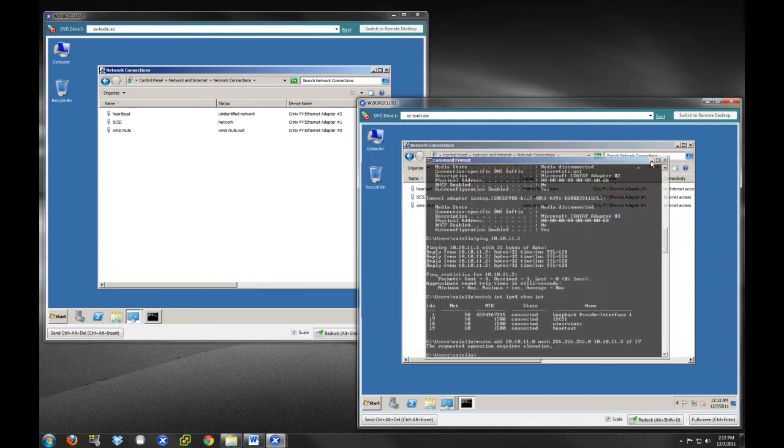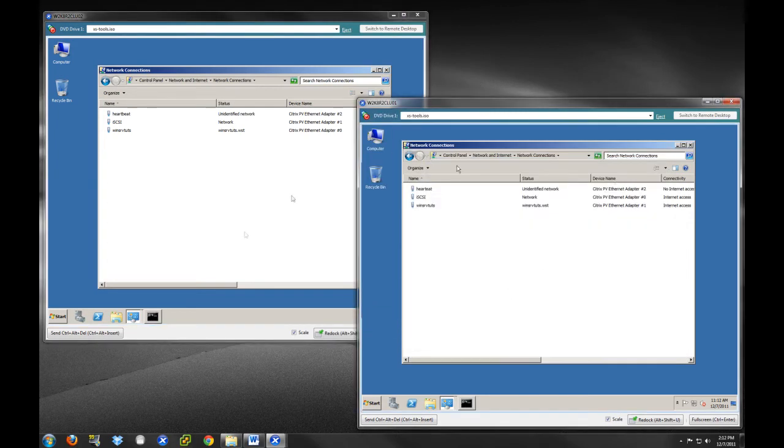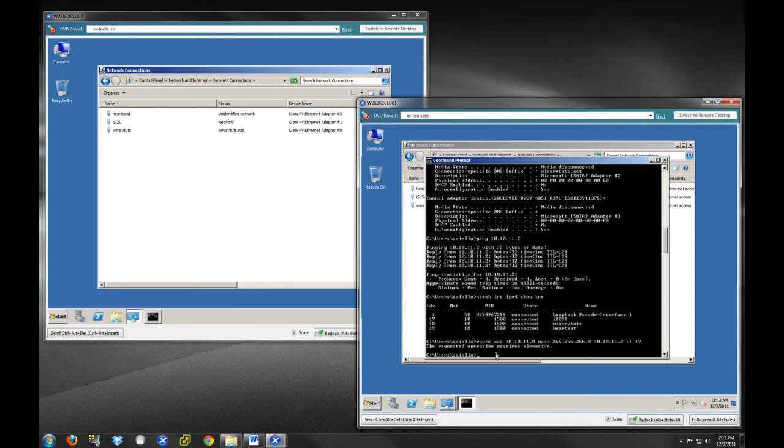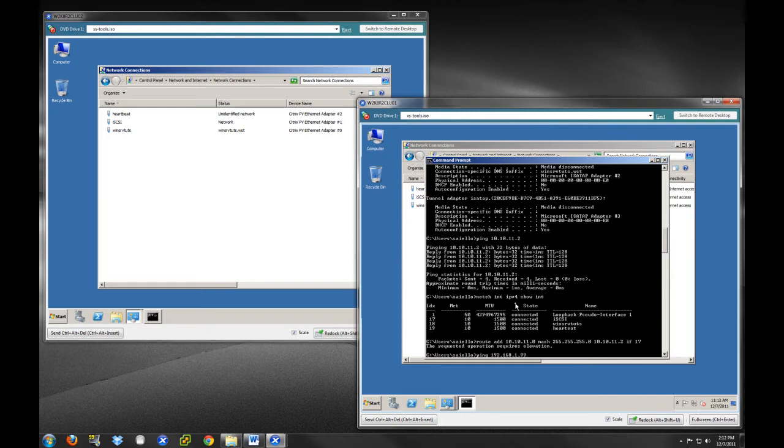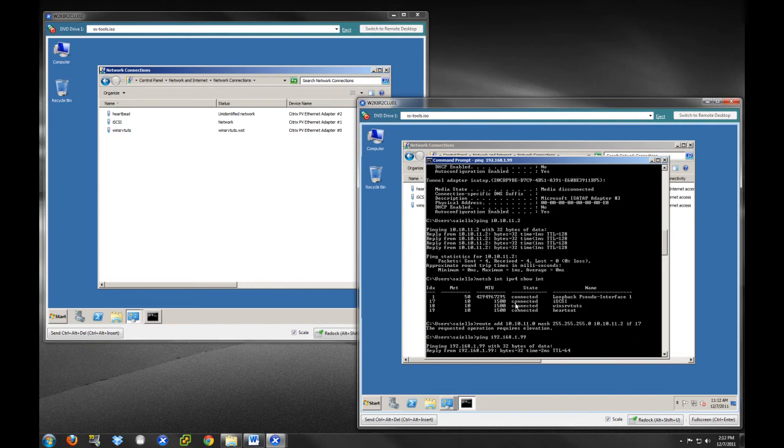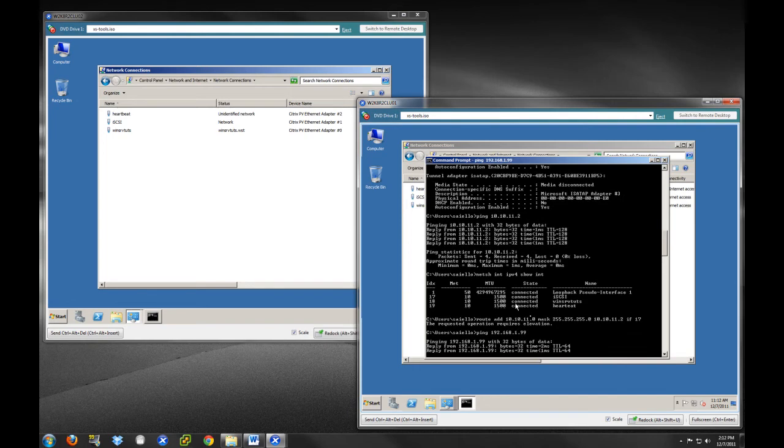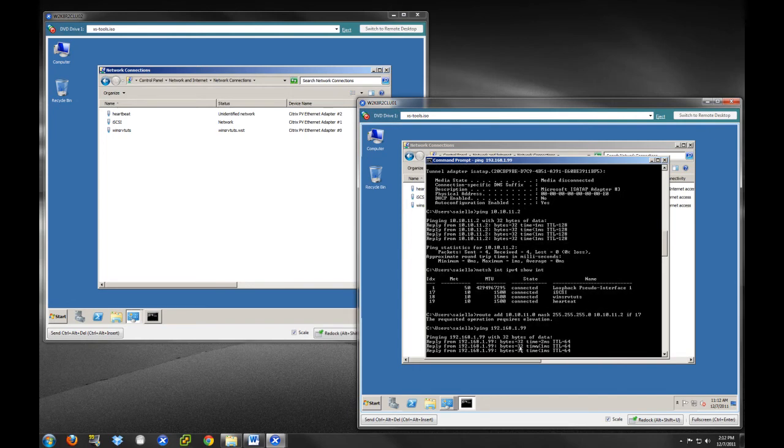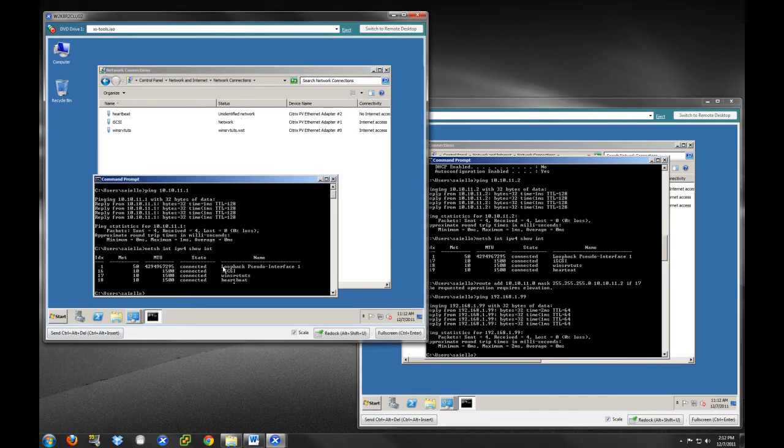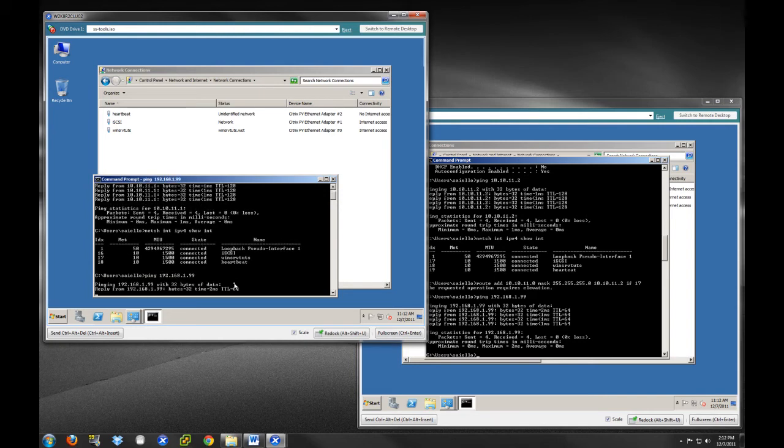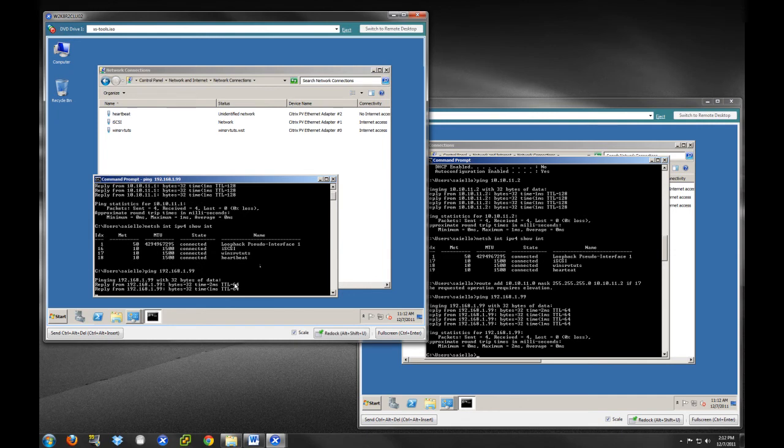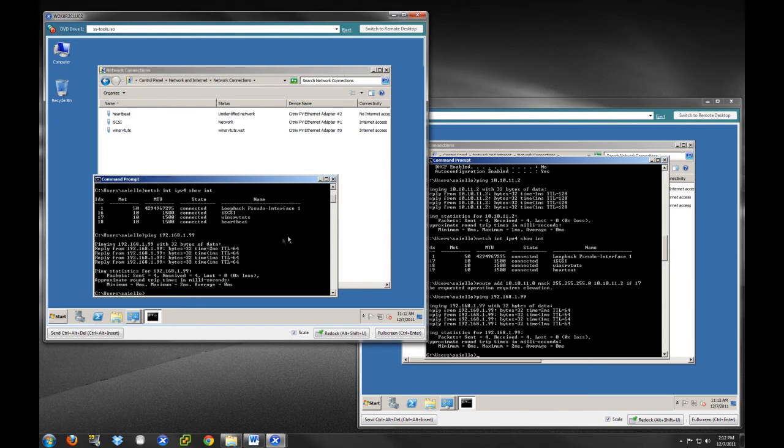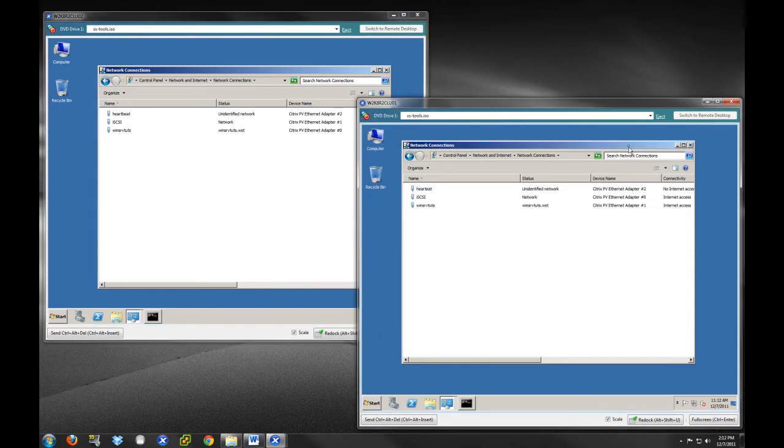Now that we've got our networks set up, we want to make sure that we can connect out to our iSCSI target. I happen to know that our iSCSI target is going to be on 192.168.1.99. Let's ping out—we have a good TTL, low latency. Let's make sure that we can do the same thing on this one, 192.168.1.99. We can ping that iSCSI target from both of our cluster nodes. That is important. We have to have that shared storage.